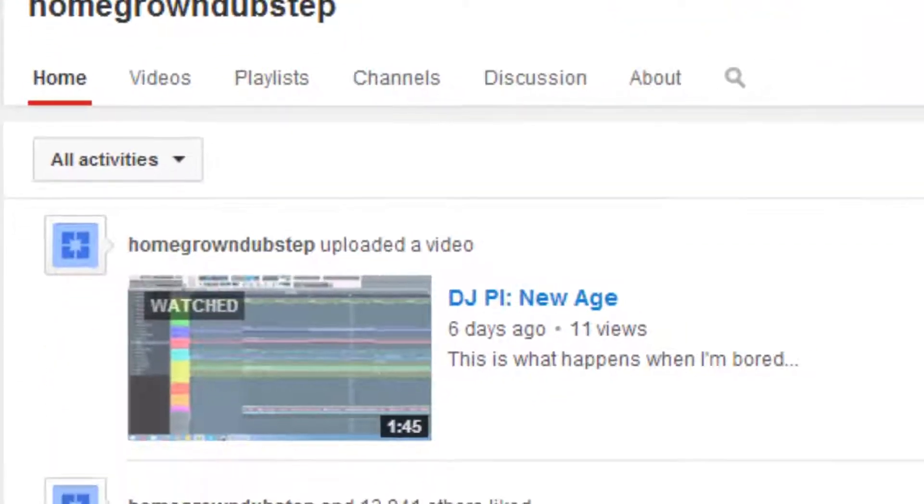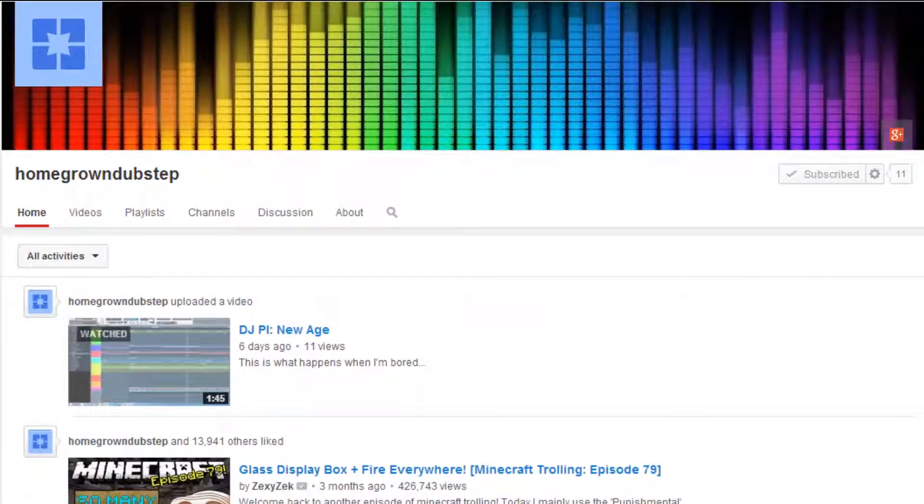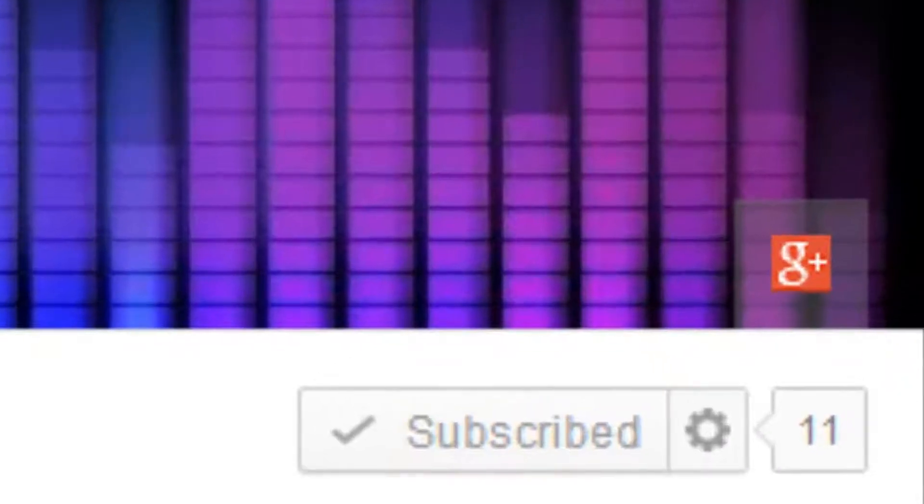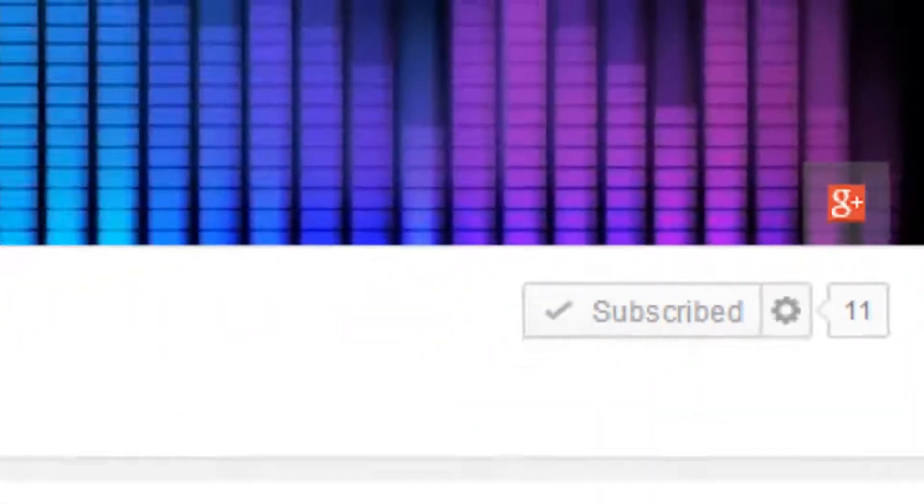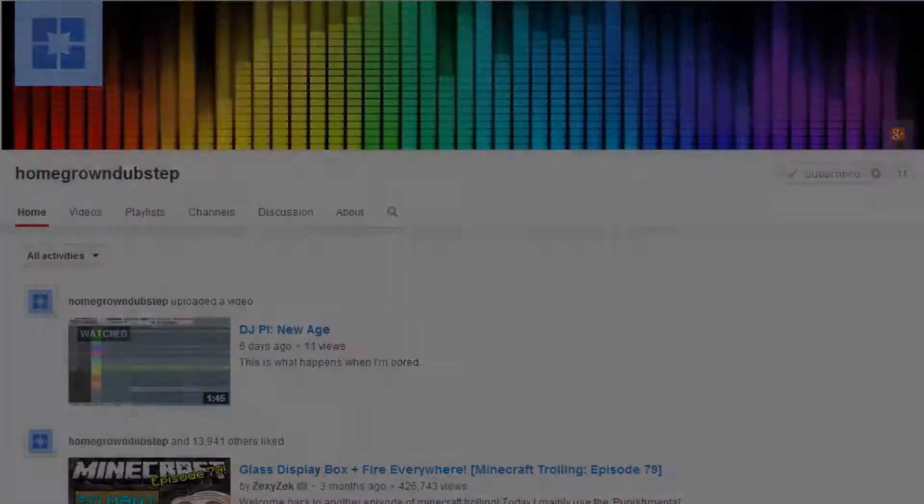Thanks to Homegrown Dubstep for providing the music for this video, aka DJ Pi. Subscribe to his channel for more tunes out of this world.